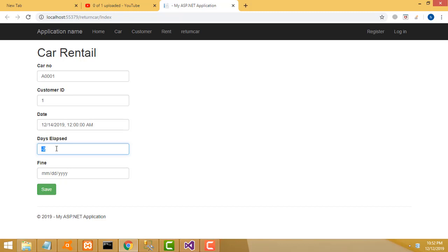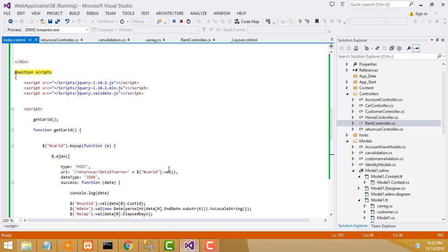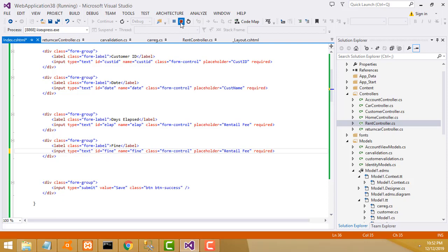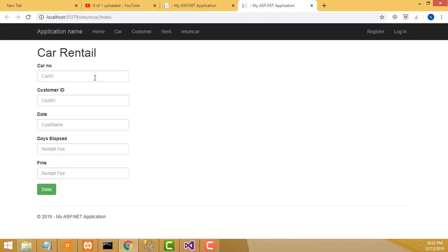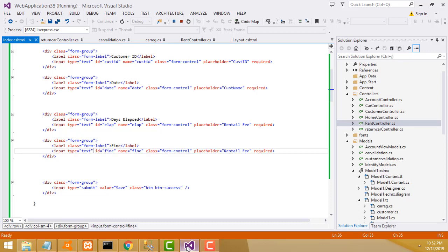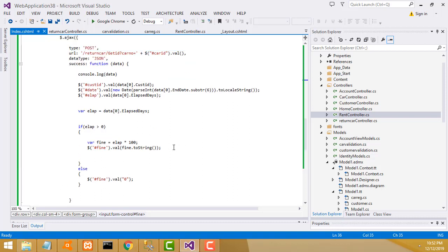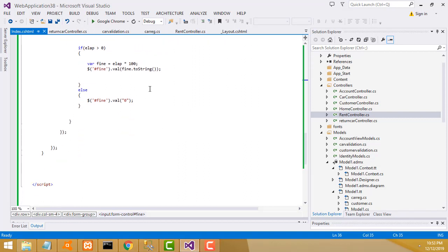Elapsed days - it's showing zero because the date dot equals issue. Here we have to write the fine field - we have to calculate the fine and display it. The fine is not a date picker - it's a text type so we can check. The elapsed is not calculated here. Let me check - car 0001. Now it's working perfectly.